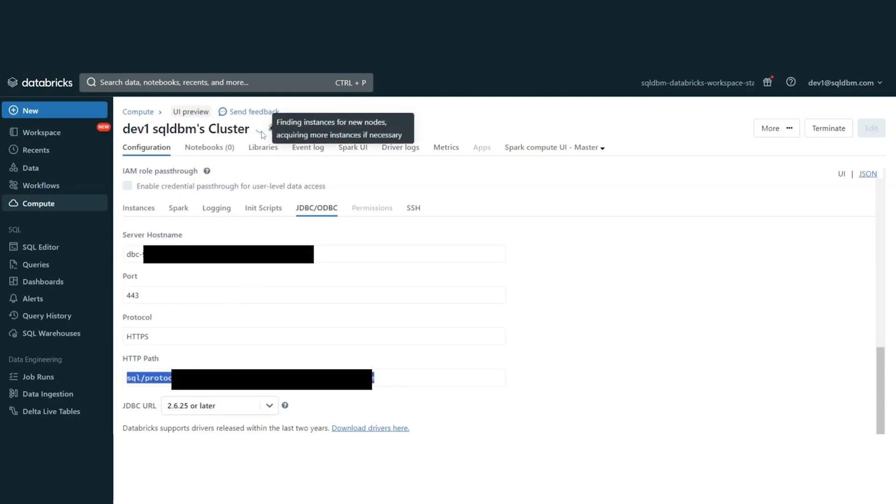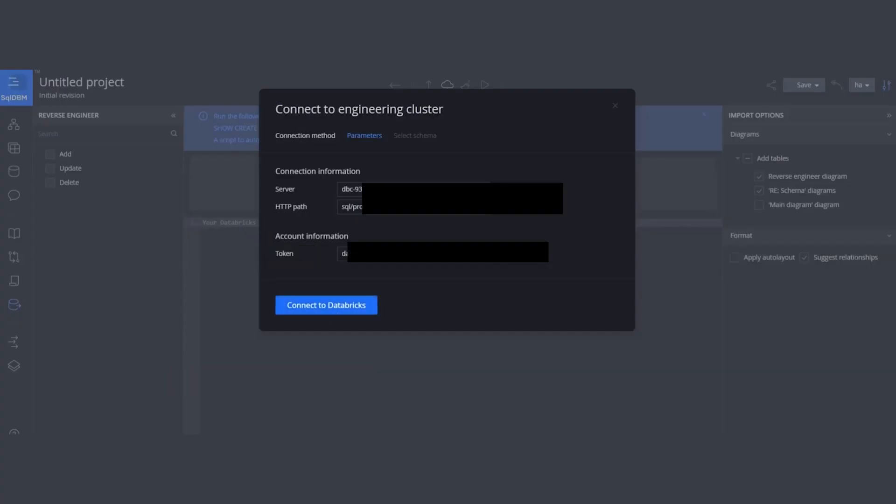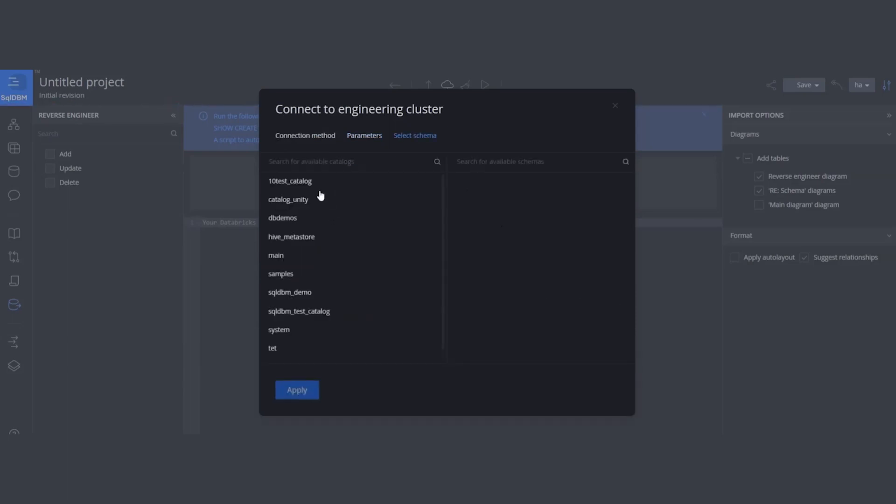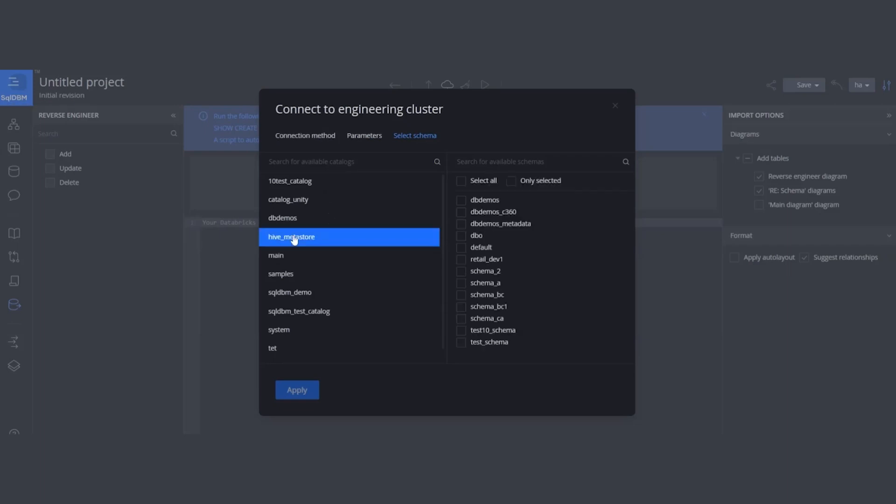While the cluster is getting ready to run, I'm going to copy this and paste into SQL DBM. After introducing the input parameters, let's hit Connect to Databricks. The tool is going to list all the Unity catalogs, including the HiveMetastore. For this example, let's hit the HiveMetastore. We can select one or multiple schemas like we did before, and then we are going to hit Apply.